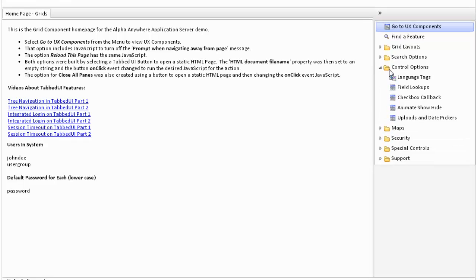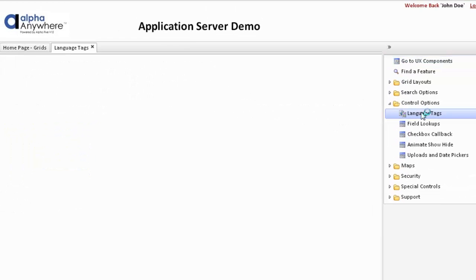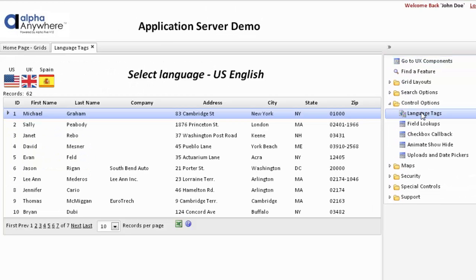If we look at various control options, one of the options is language tags. Alpha Anywhere uses a special tag that will replace the text within the tag with other text based on the language selected. We start with U.S. English showing all the column headers in common English, and the footer is showing the navigation and records per page.